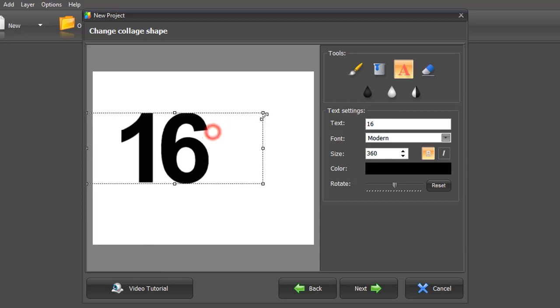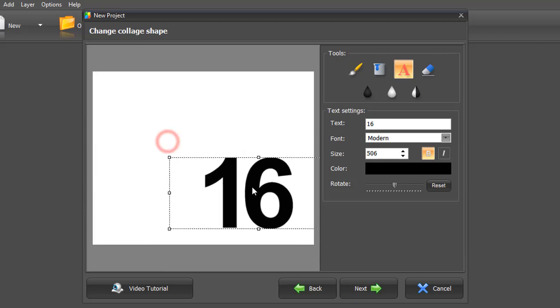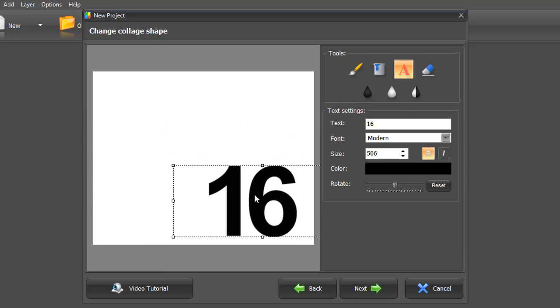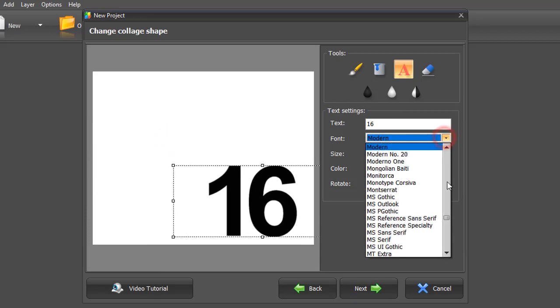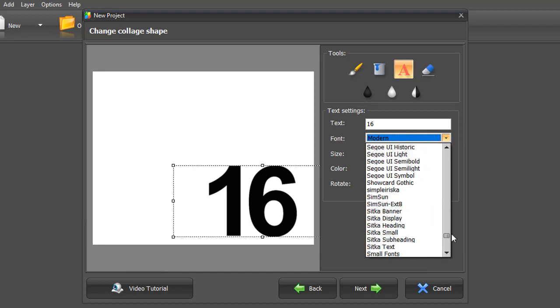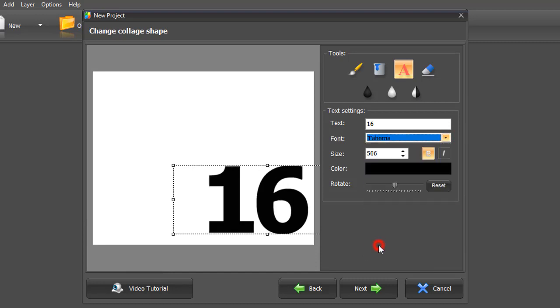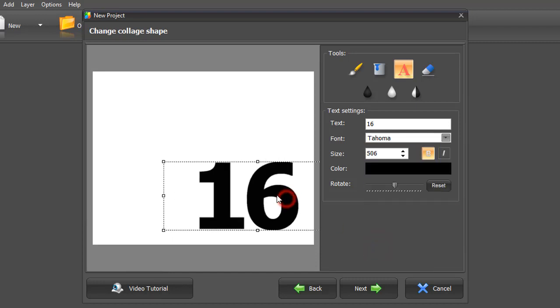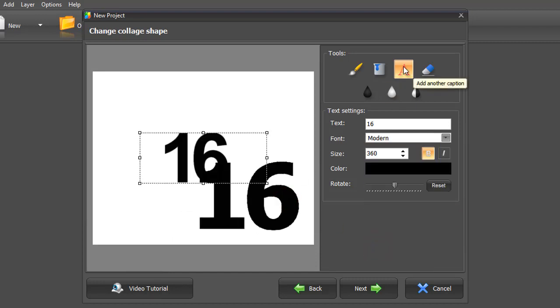Adjust the size and position. Try another font if needed. You can also add additional text.